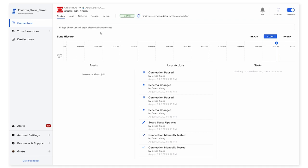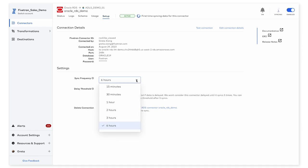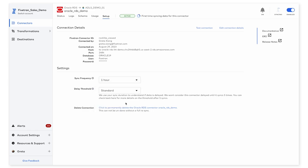I'm going to set this part up now by going to the setup tab over here. And I know that after the historical sync completes, I would like Fivetran to write incremental changes into my destination once every hour. And this concludes the one-time setup that's required to get Oracle data moving from my Oracle database into the destination.